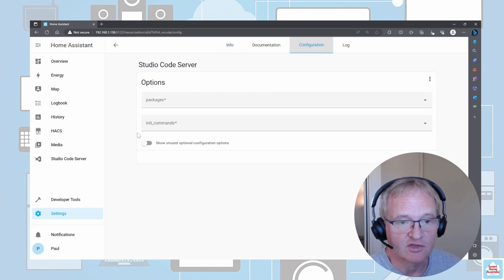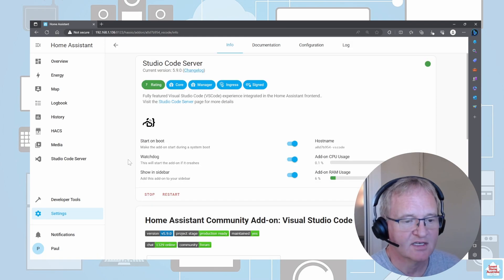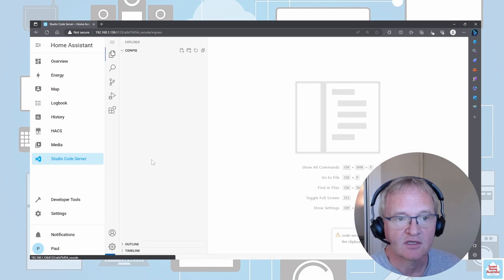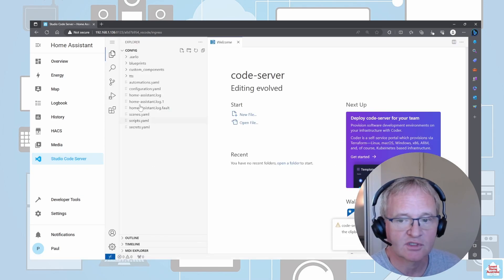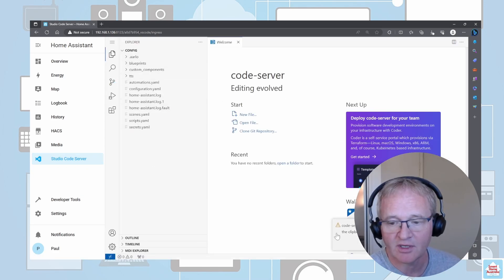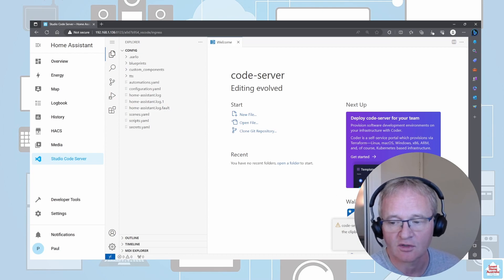There are no configurations required—these are optional, so you don't need to change anything. If we access the Studio Code Server from the menu on the left hand side, you'll see it will start and bring up this screen. It will bring up this message saying Code Server is being accessed in an insecure context. Just say I Understand at this point in time and that will go away.